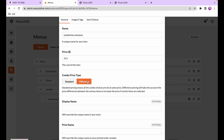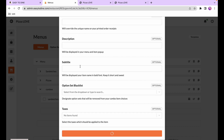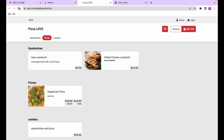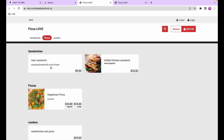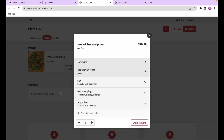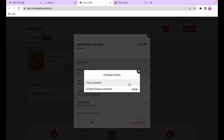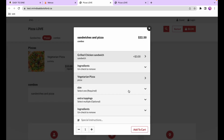In the store we can see two sandwiches: the first at $9.50 and the second at $12.50 — a $3 difference. When adding the combo and selecting a sandwich, the grilled chicken costs $3 more because the ham and cheese is the cheapest option. The customer will have to pay that extra price.